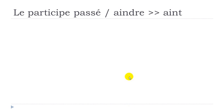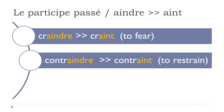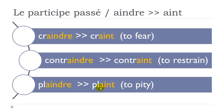But then let's continue the groups. So group of verbs ending with AINDRE, and they will become AINT. So a few examples: craindre, craint. Contraindre, contraint. Plaindre, plaint. And as usual, final T here is not pronounced, so you get craint, contraint, plaint.